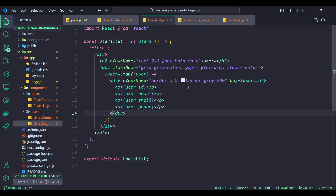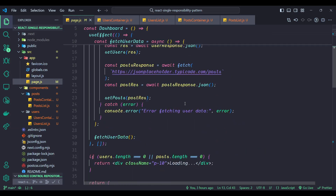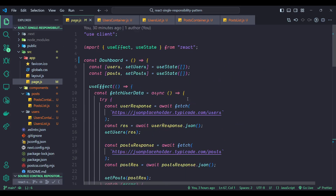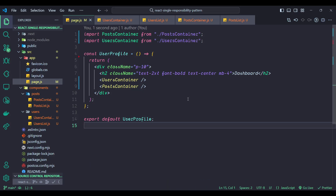UserContainer fetches the user list and passes the data to the UserList component as props. PostContainer fetches the post list and passes the data to the PostList component as props. UserList and PostList both receive data as props and display the content to the users. Now let's look at the parent component — the Dashboard. Previously it was 68 lines, and now if we update it, it's only 14 lines. You can see how SRP makes our whole app clean.